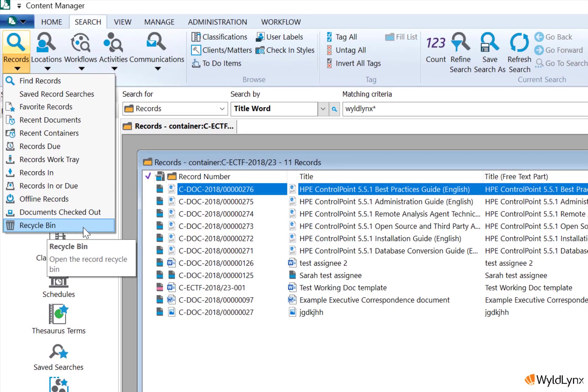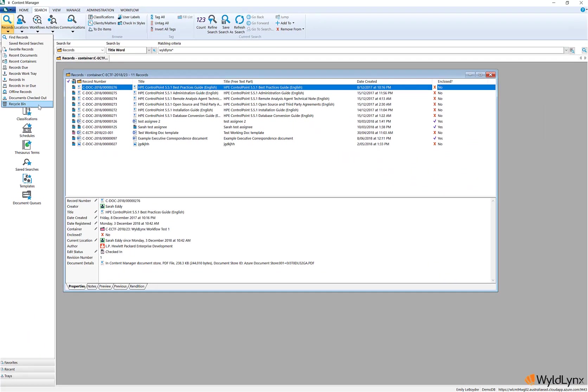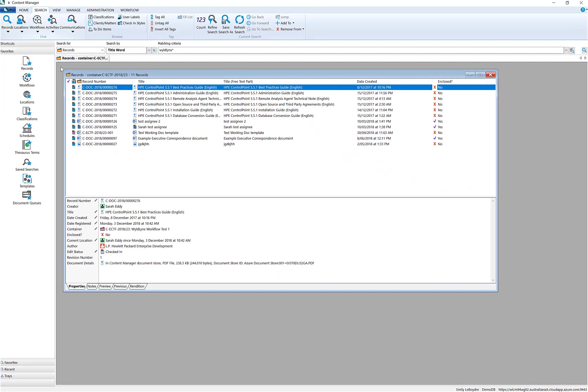Records can be deleted from the recycle bin and Content Manager by users who have the delete records permission. It can also be set up as an automated process by defining a time frame on the system options records page.